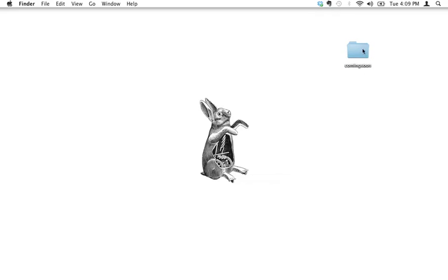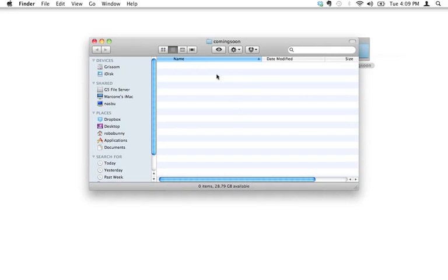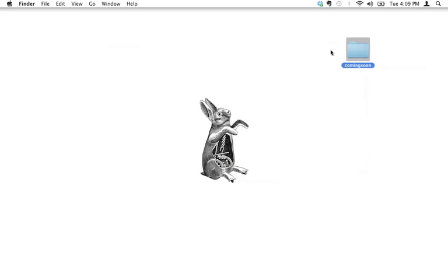I recommend creating a folder either on your desktop or in your documents folder, or wherever that's comfortable for you, and name it something that's all lowercase with no spaces. Coming soon is a great idea if you're going to build a coming soon website. Inside here, this is empty right now, but we're going to put our HTML and CSS files in there.